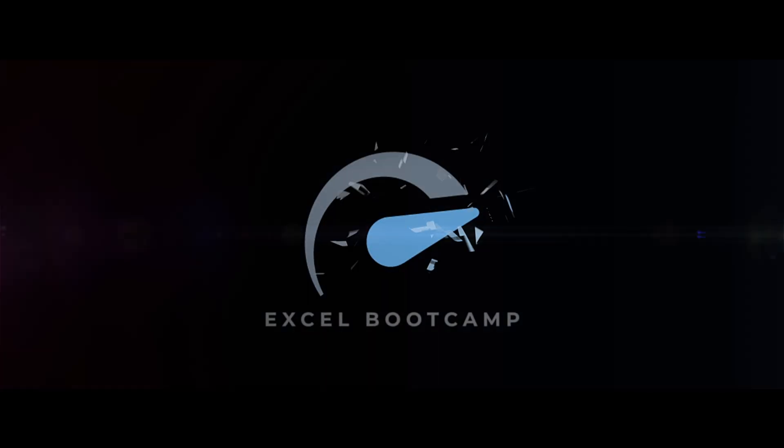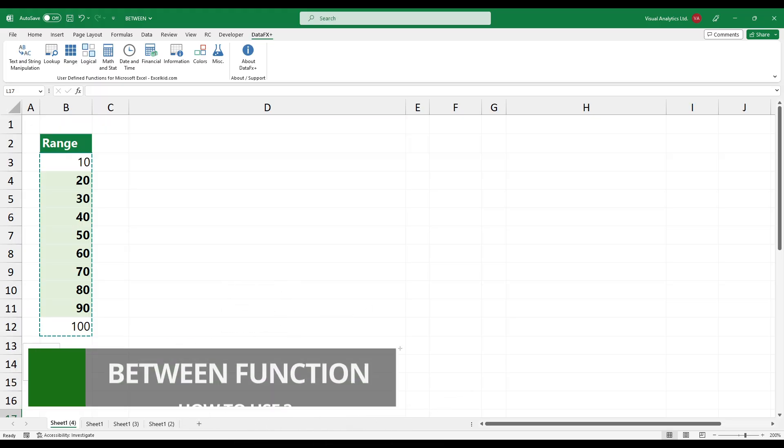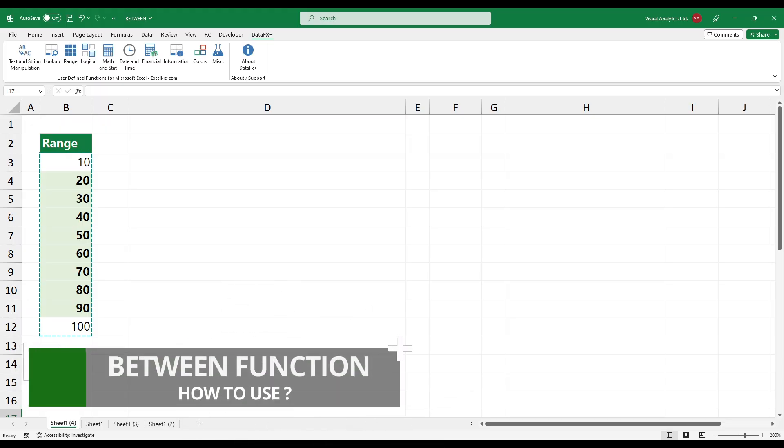Welcome to our YouTube channel. In this tutorial we will show you how the between function works in Excel.